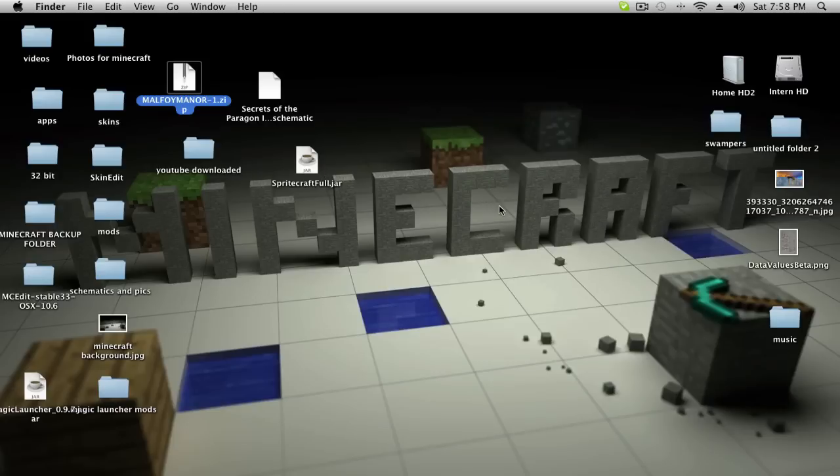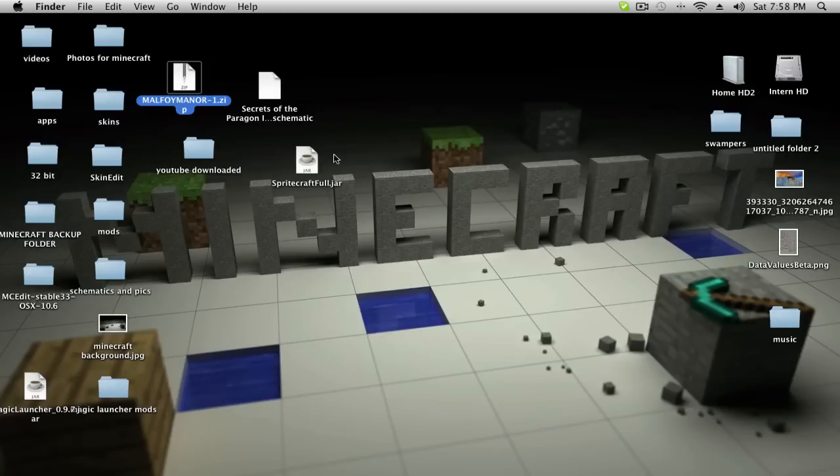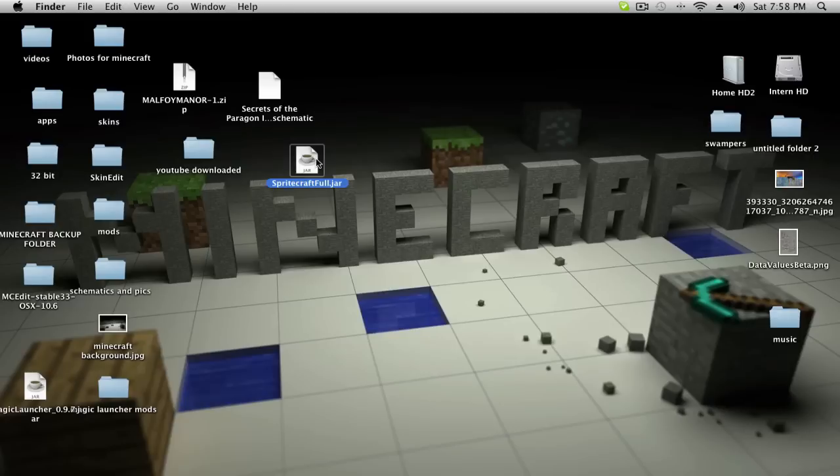We're going to use that for MC Edit. And if you're doing a picture, like you want to put a picture in Minecraft, I'll have it downloaded in the description. If you want a picture of you, you want to download SpriteCraft full and just double click on this Java file and it will open up.